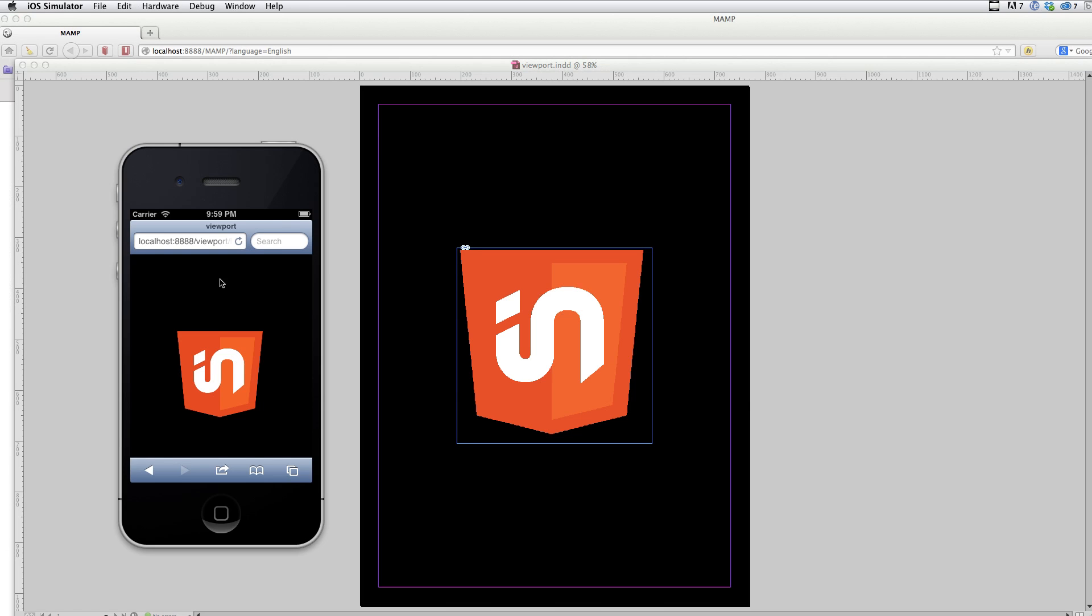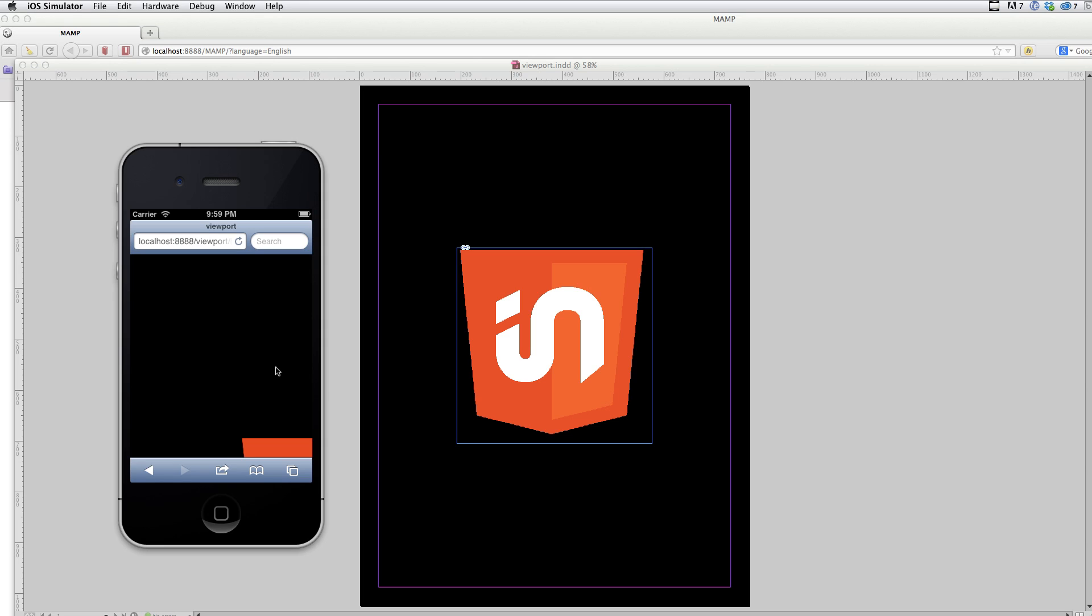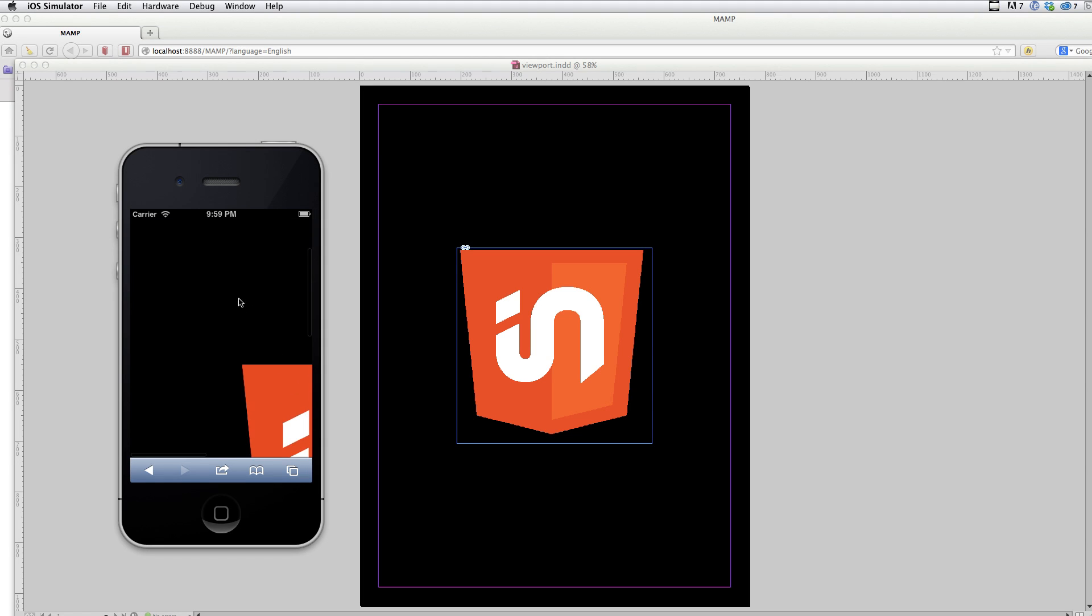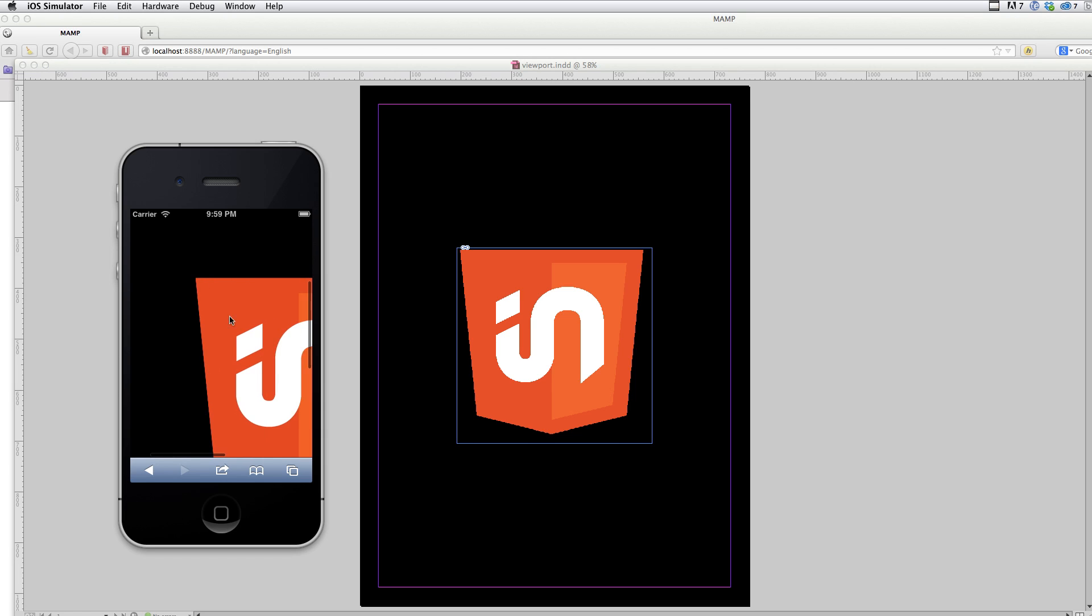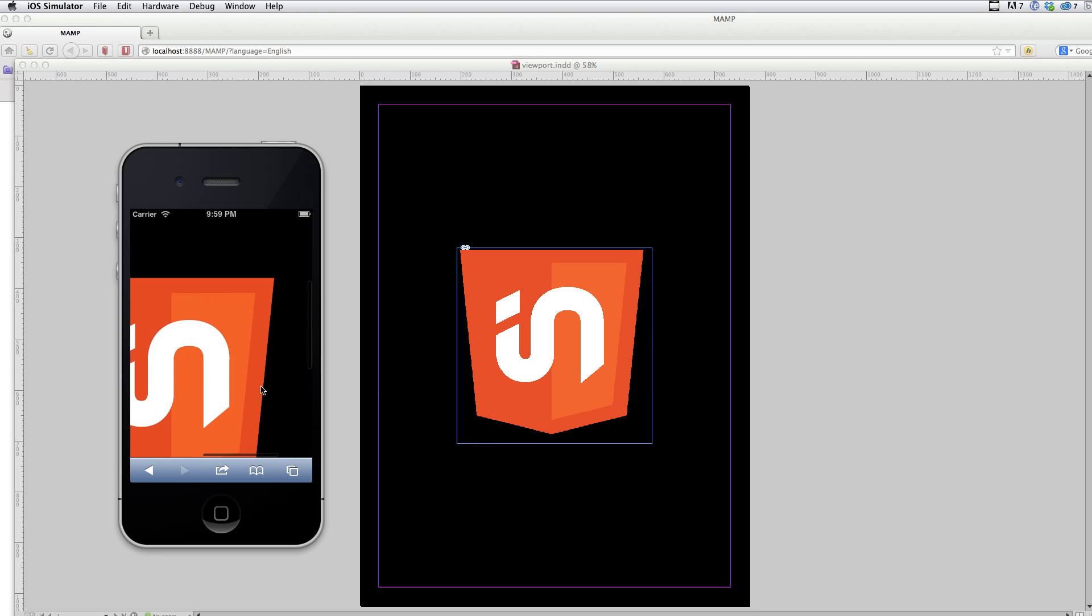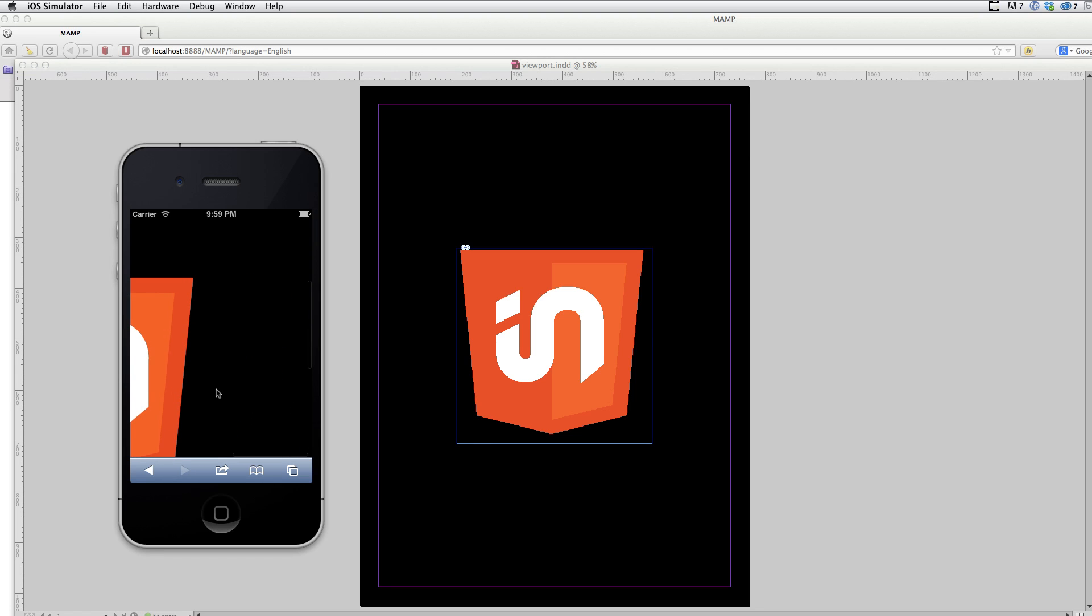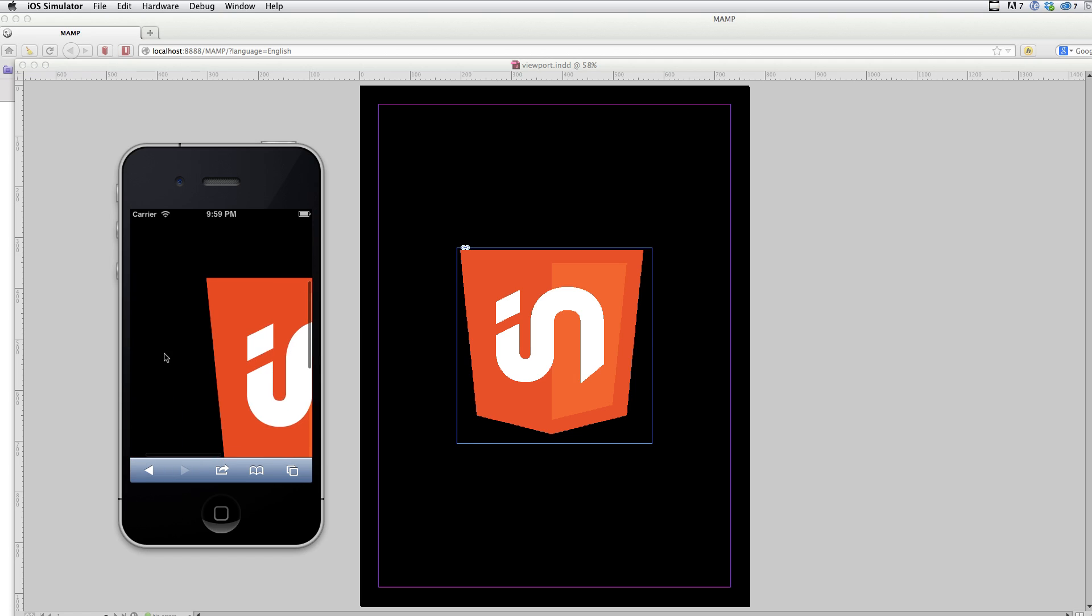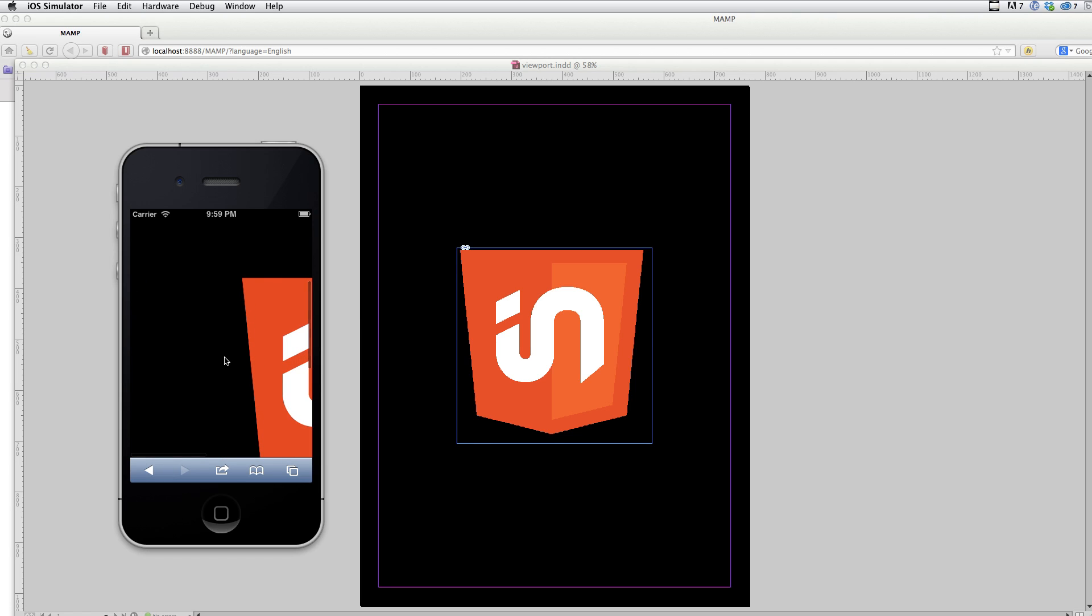So in the simulator, I'm going to hit refresh. And you can see it looks very different now. And if I try and drag it around, you can see the content now is much larger than the size of the screen. And that's because the actual pixel dimensions are bigger than the screen itself.